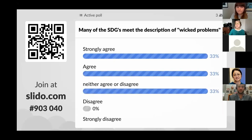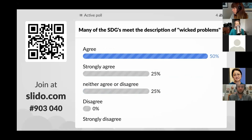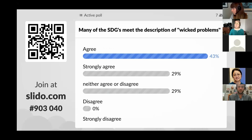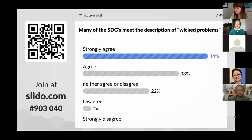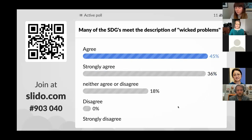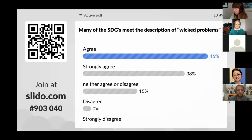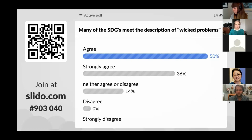We have some strongly agree responses coming in, and nobody is disagreeing at this point. About 43% are either strongly agree or agree. For the interest of time I'll keep moving along, but I think there's a lot of great dialogue that can be had, and it is being had in coursework on SDGs. I integrated it into my conflict resolution class last semester.